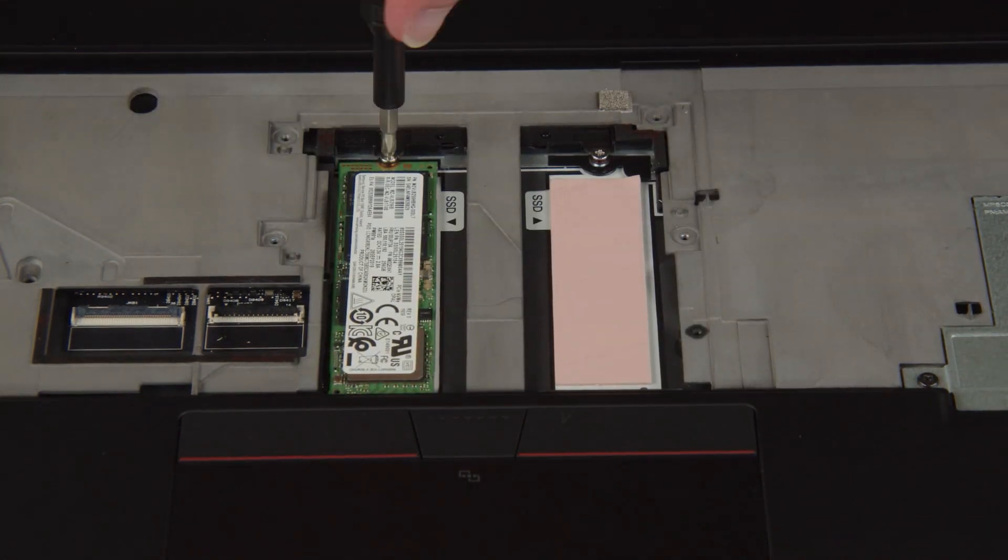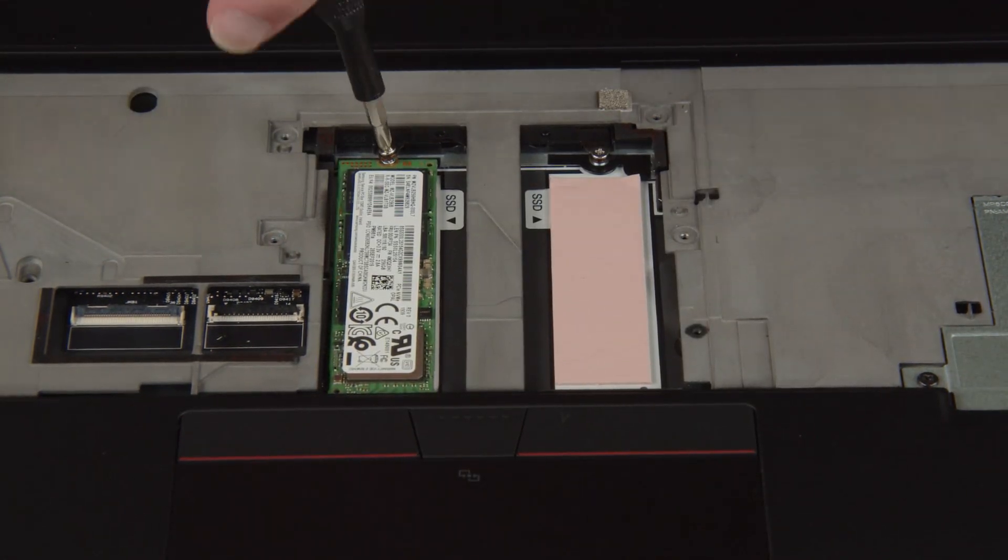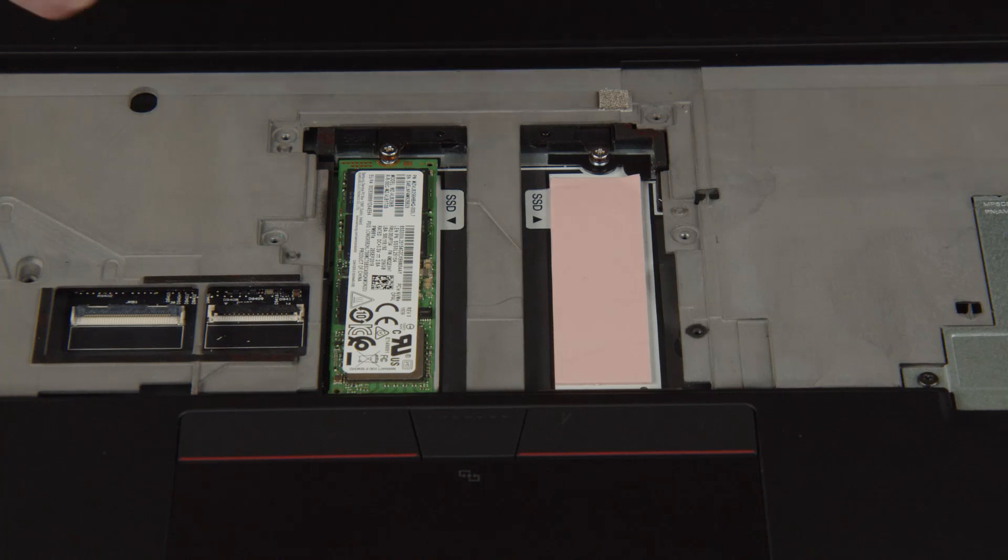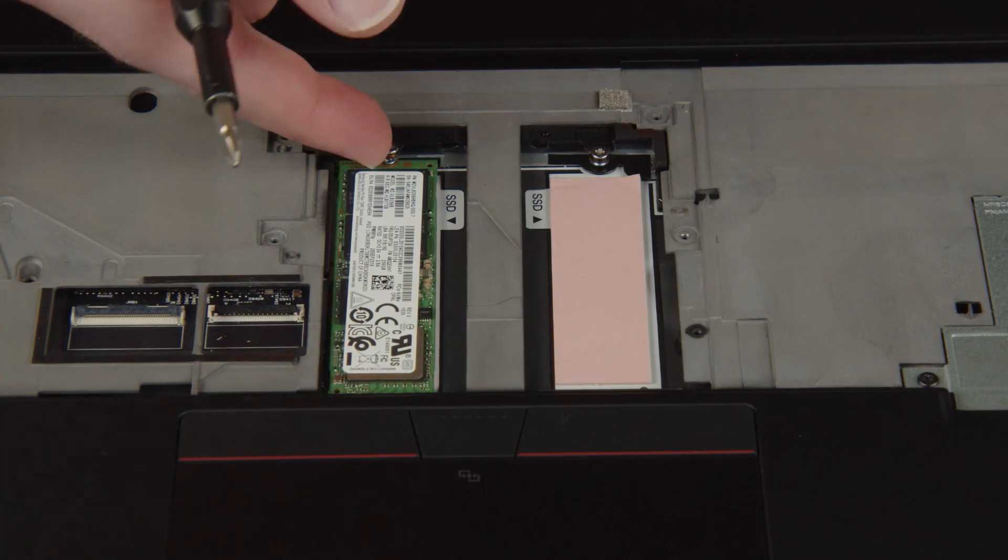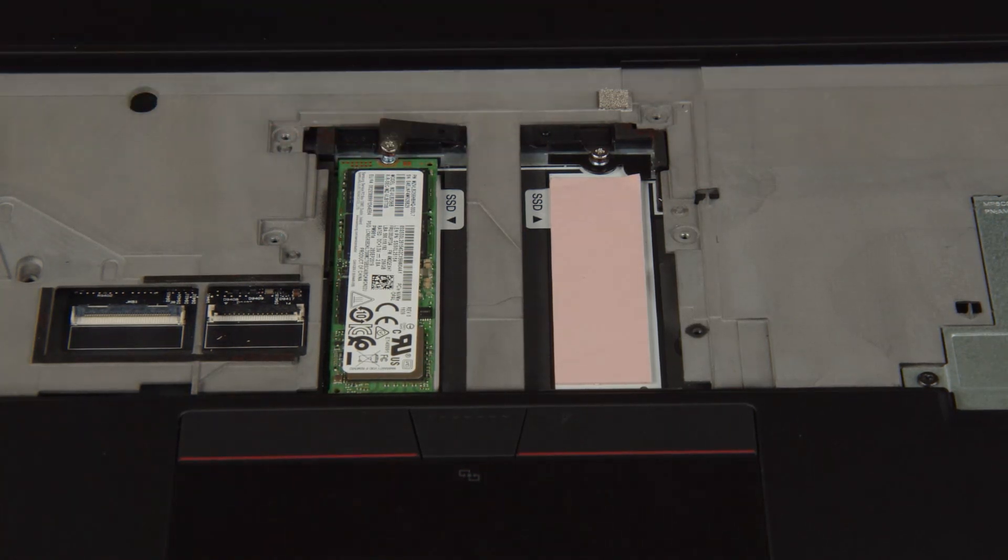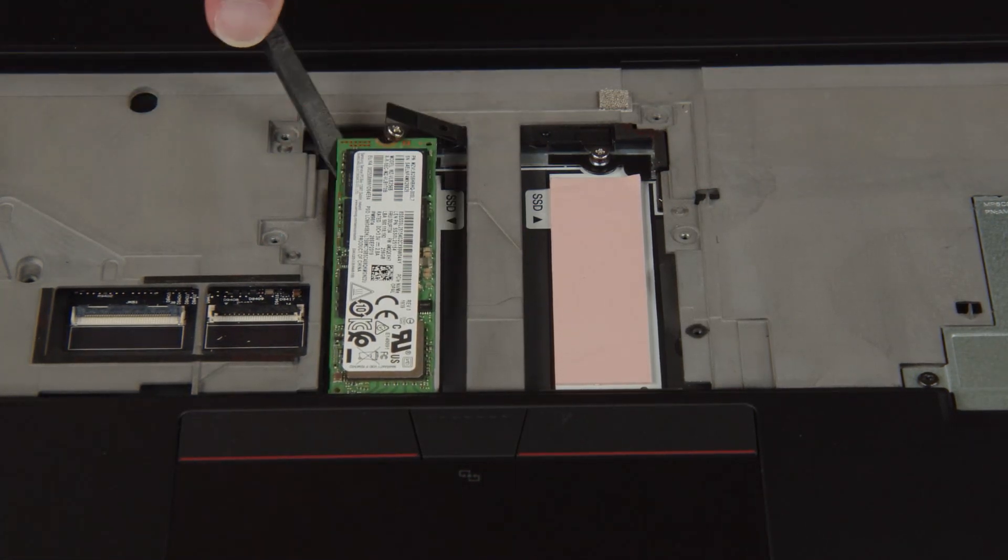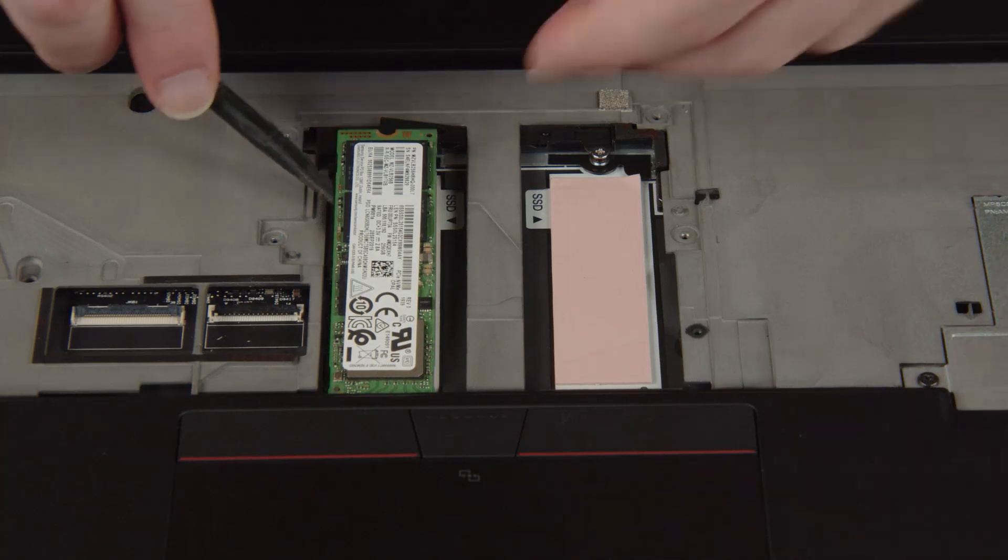Remove the screw from the M.2 solid-state drive. Remove the M.2 solid-state drive from the slot.